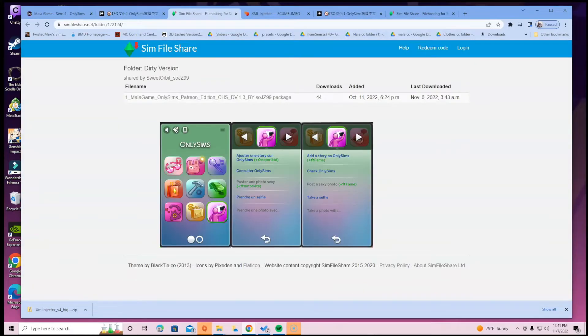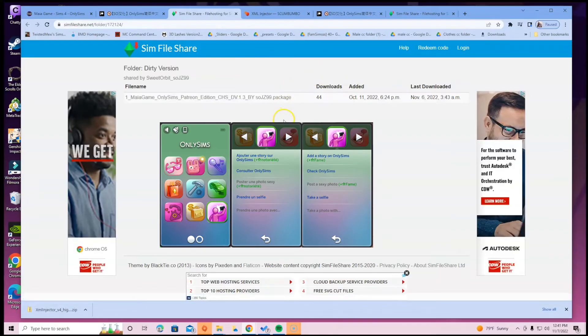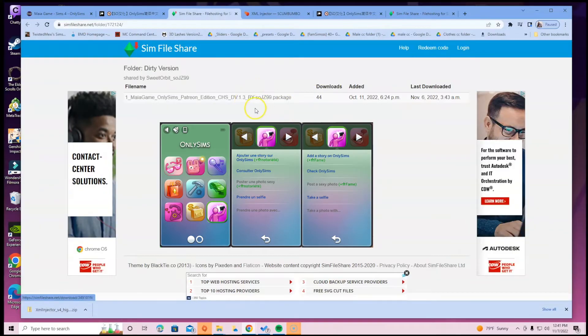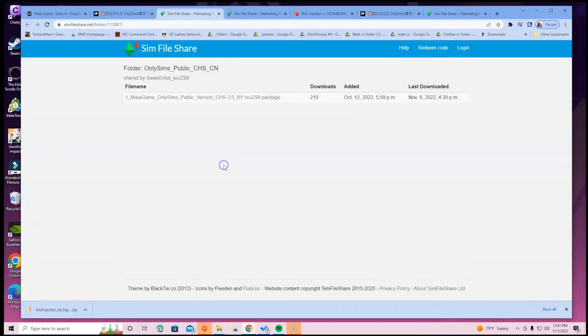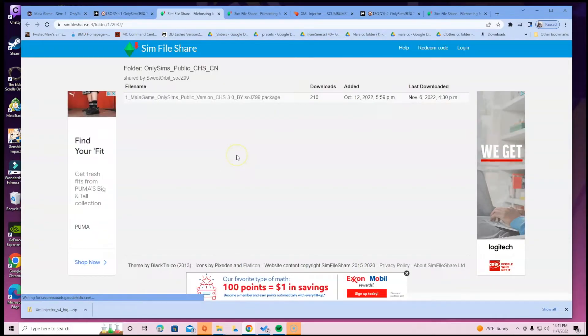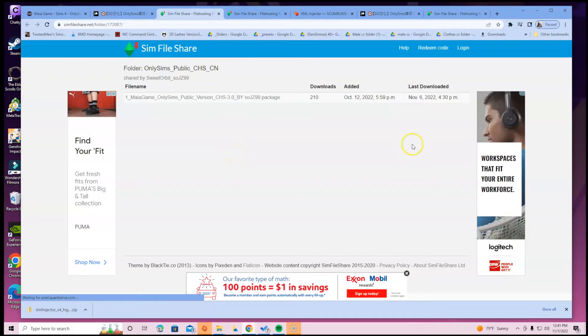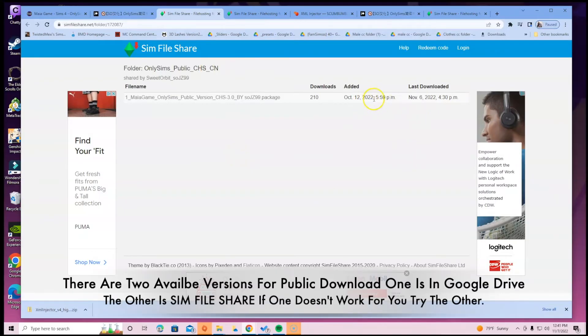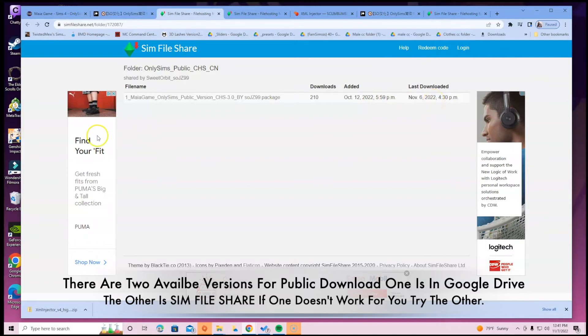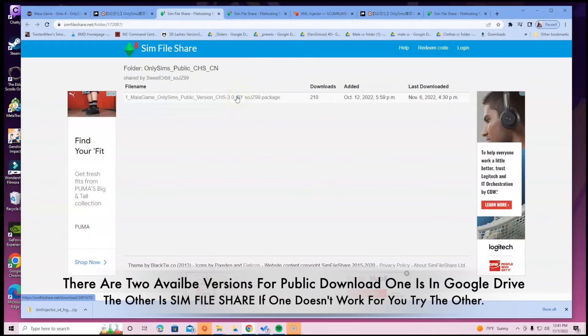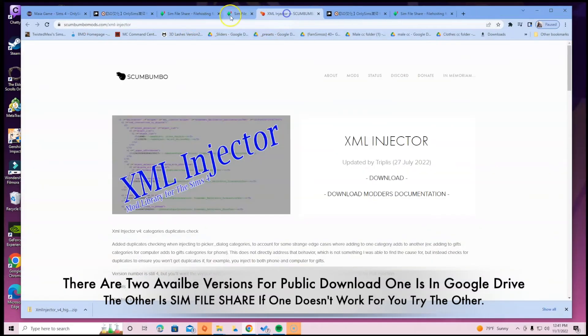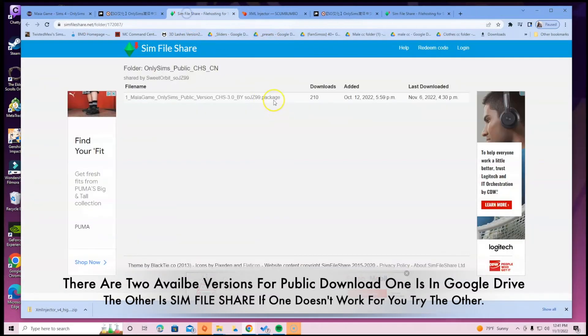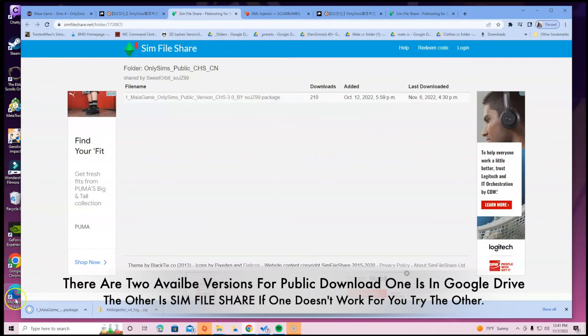I think they said the Patreon dirty version, let's just check it out real quick. So I guess this is like if you want the dirty version of this mod. If you want just the regular version of this mod, you can select this one which is right here. They have a lot of download capabilities here. It says it was added October 12, 2022 and it was last downloaded November 6th, which was yesterday. We're going to go ahead and just select the public Only Sims version. It's your choice if you want the dirty version. I'm just going to select this one and download it.